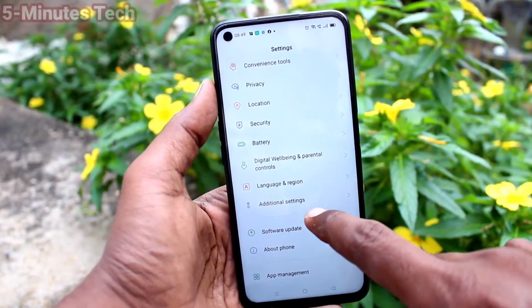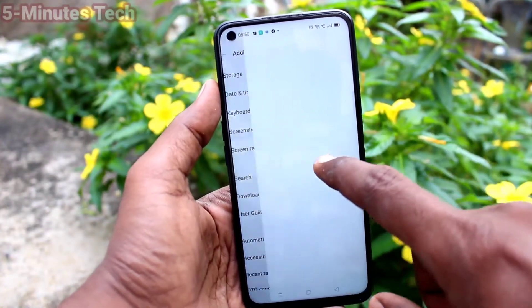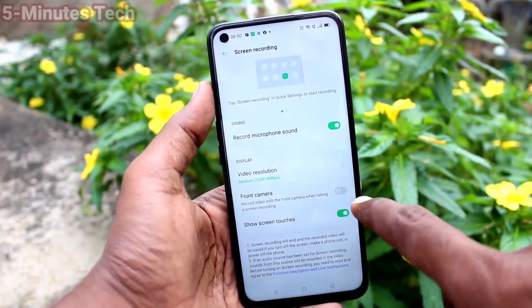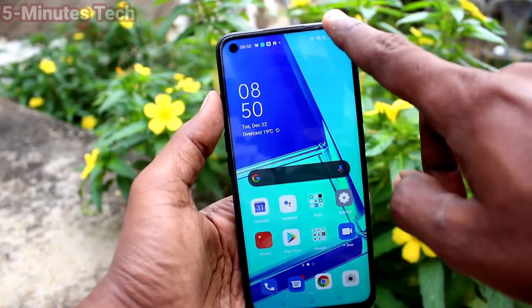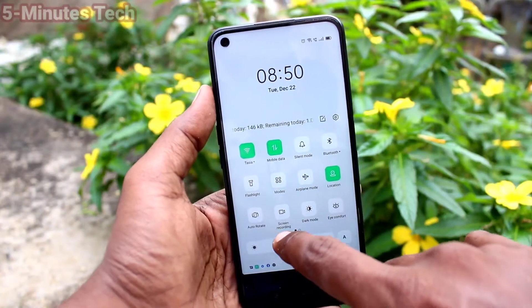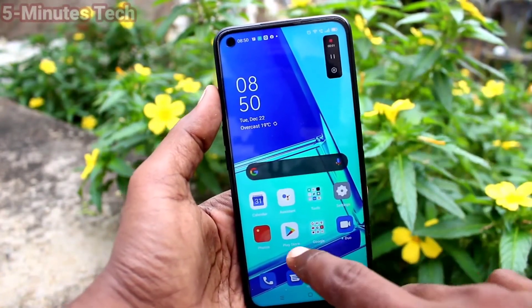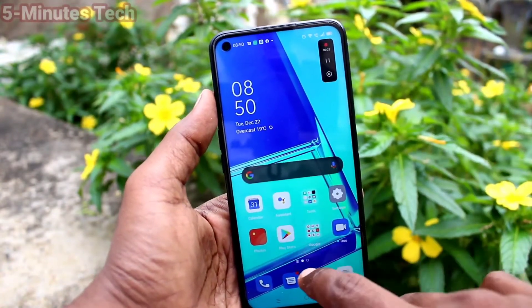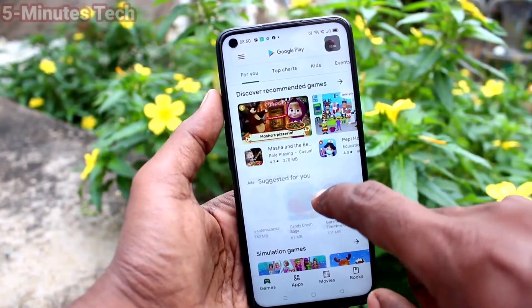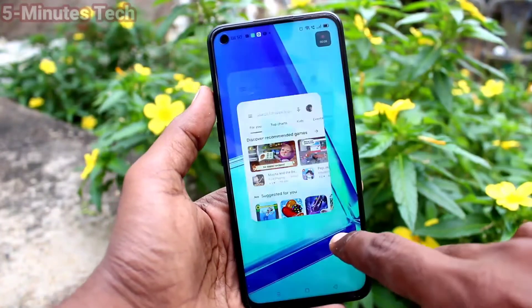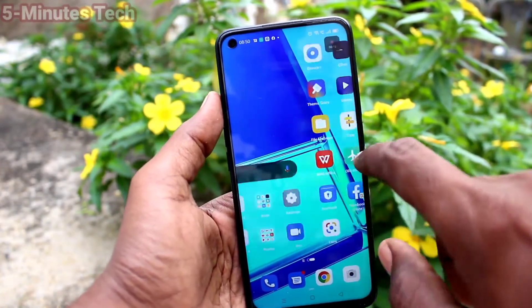Click on Additional Settings, then click on Screen Recording, and turn off the button that says 'Show Screen Touches'. Just go to screen recording and that white circle will be removed in the recorded file.